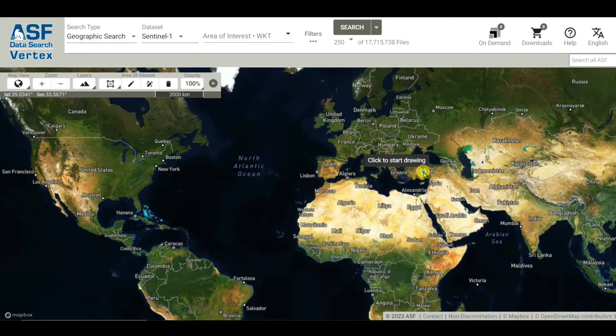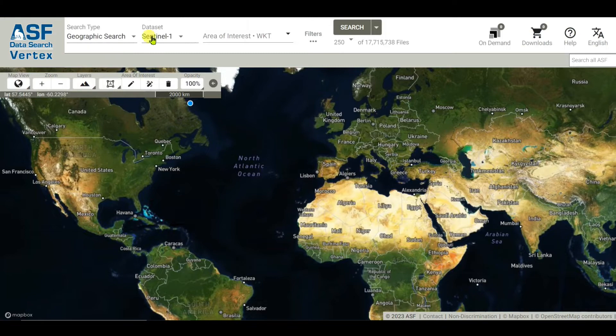Welcome to Understanding RSGIS and Geography. In this video, I'll show you how to download 12.5 meter spatial resolution DEM data — that is, Digital Elevation Model data — from the NASA Earthdata website.